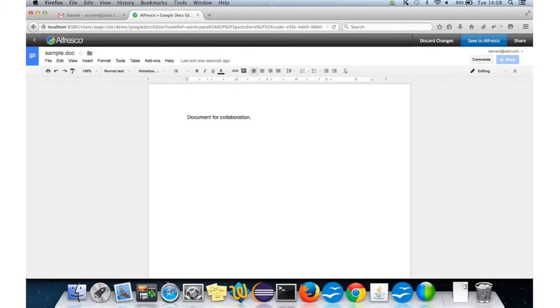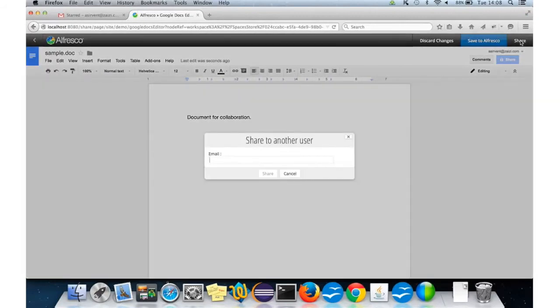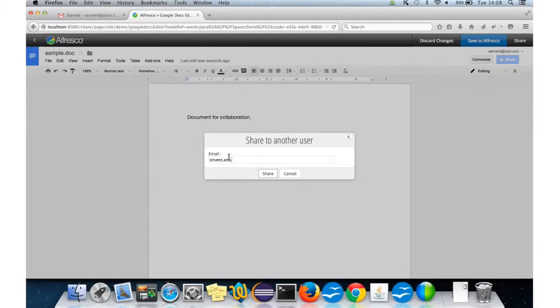And then, we're going to share the document again to the internal user.